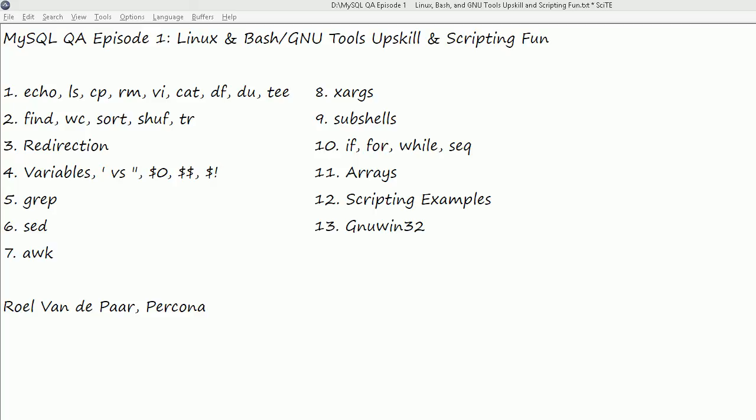We'll look at some existing scripts from which we can always learn. And finally, we close with having a look at what's available on Windows.